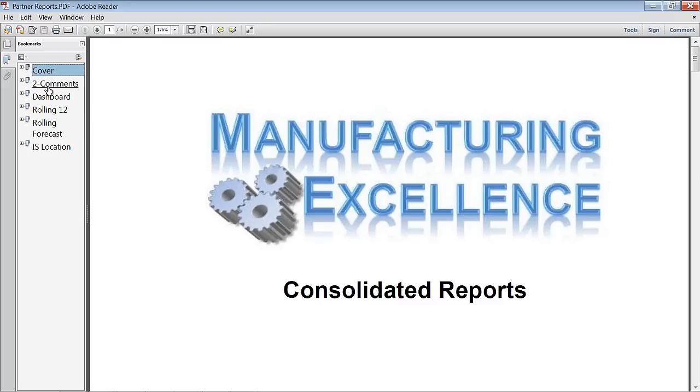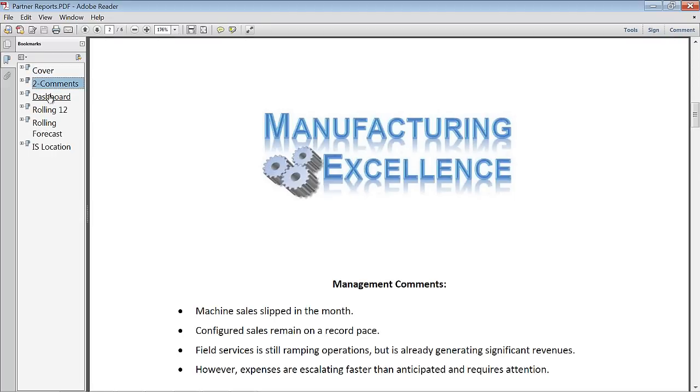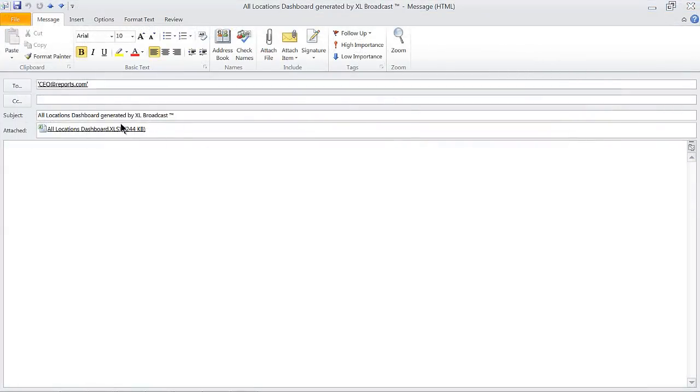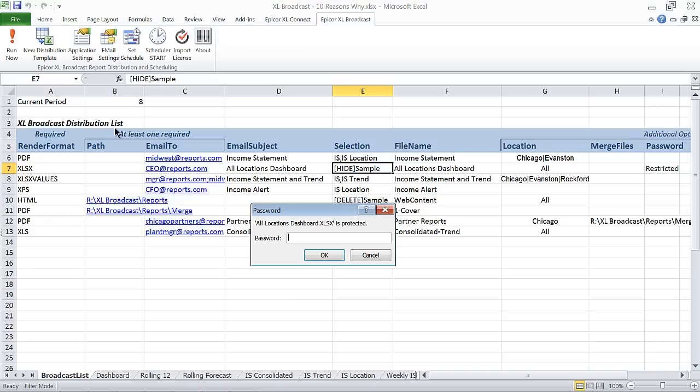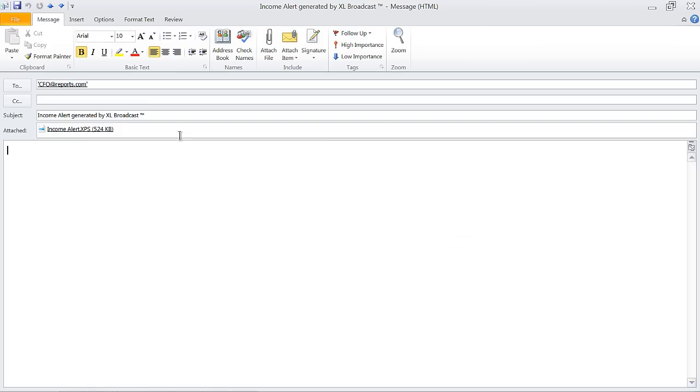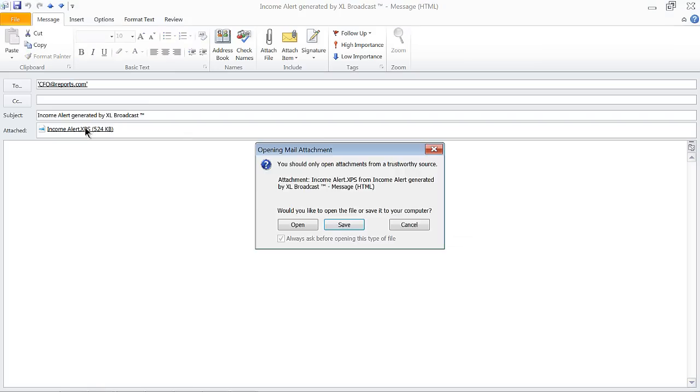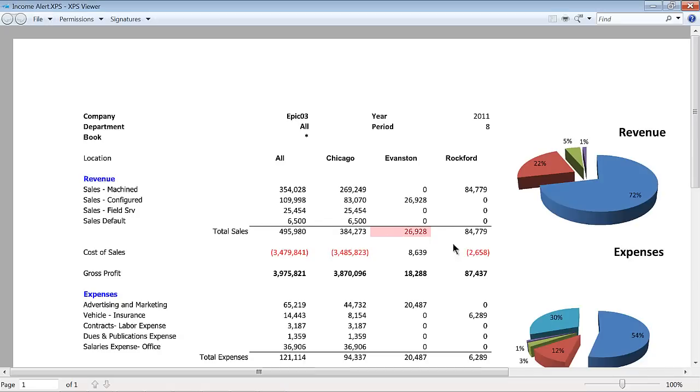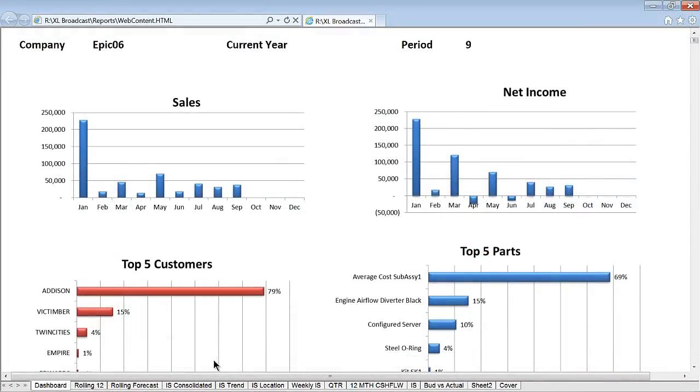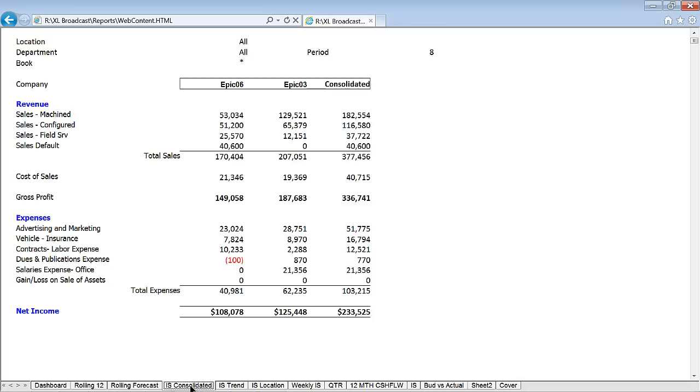The cover and comments were merged into the PDF to Chicago. The CEO needs a password to even open the attachment. The CFO got the income alert in XPS format. And the HTML files should make the web and mobile folks happier.